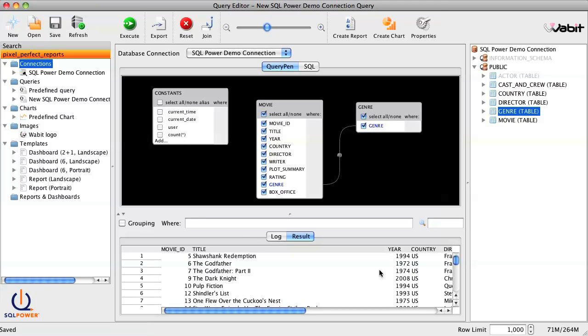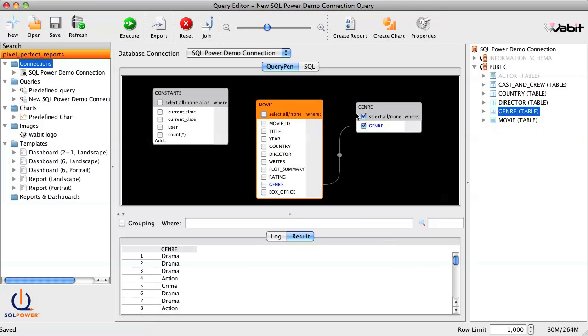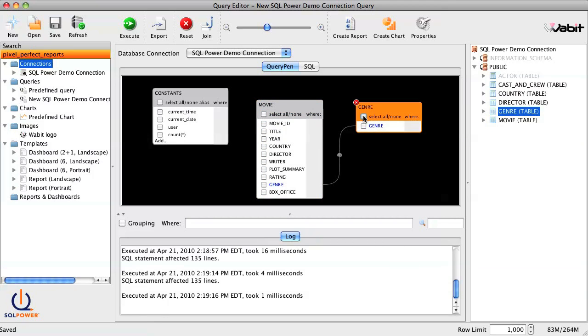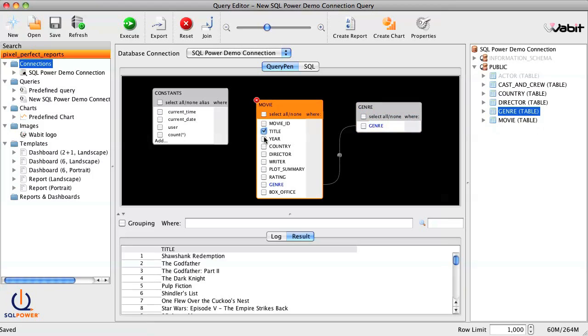Now, we can easily refine the query a number of different ways. First of all, we can deselect any of the columns we're not interested in. In this example, we'll choose to return only title, year, box office revenue, and genre.